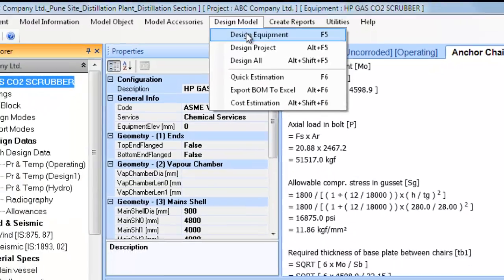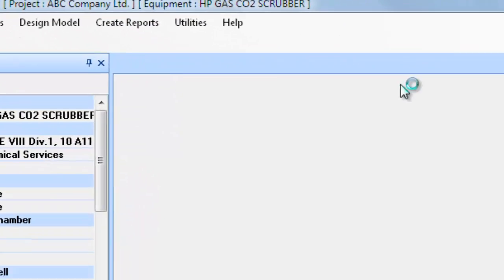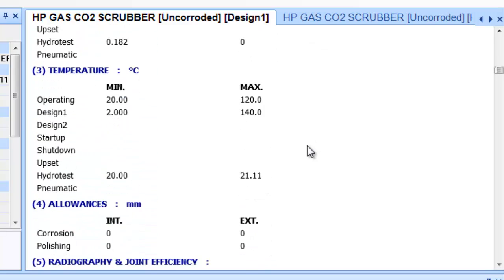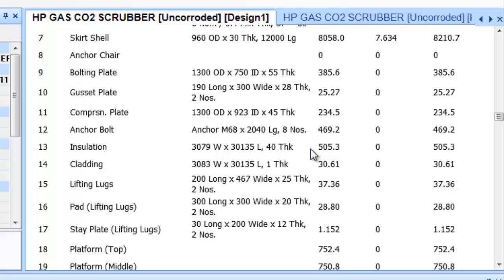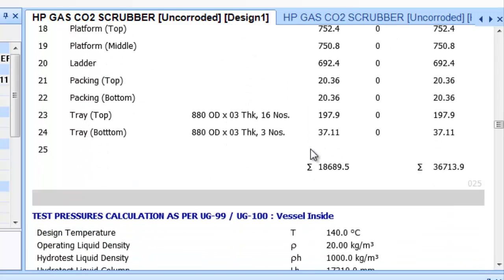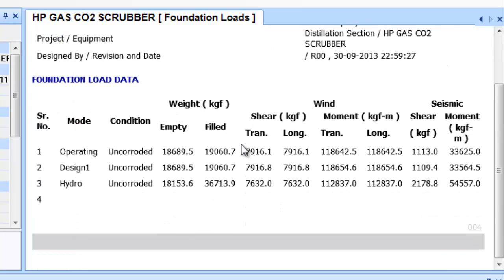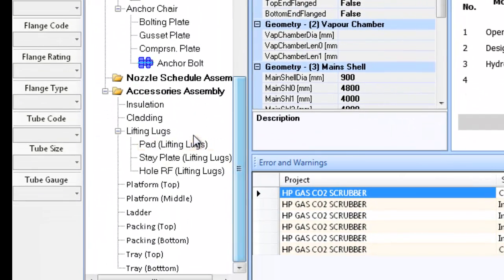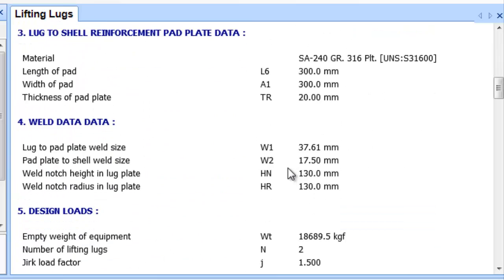Select the submenu Design Equipment in the top menu Design Model to redesign the equipment. Click on the tree node HP Gas CO2 Scrubber and generate its design report. Scroll and watch the contents of the uncorroded Design One condition. Scroll and select the Foundation Loads tabbed page of the output window. This will display the foundation load details that can be transferred to the civil department for foundation design. Note that the column lifting lugs have been automatically sized. Scroll the project window and locate the Lifting Lugs node in the accessories assembly, click on the Lifting Lugs tree node and generate its design report — the report shows the adequacy checking for the lifting lug.